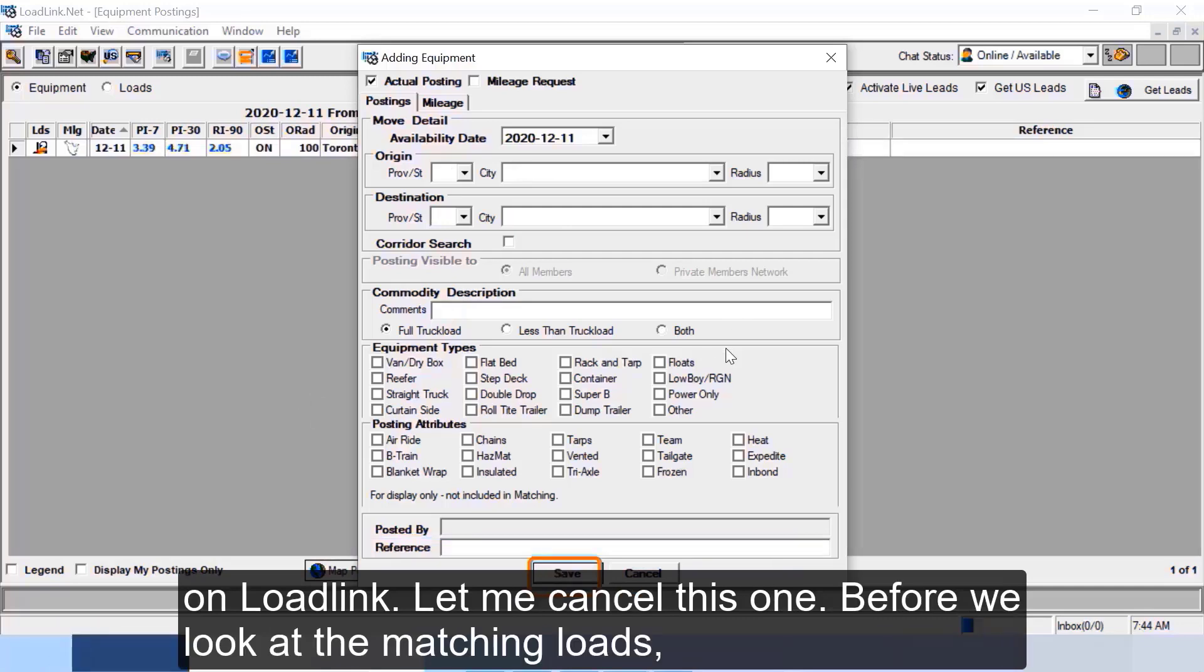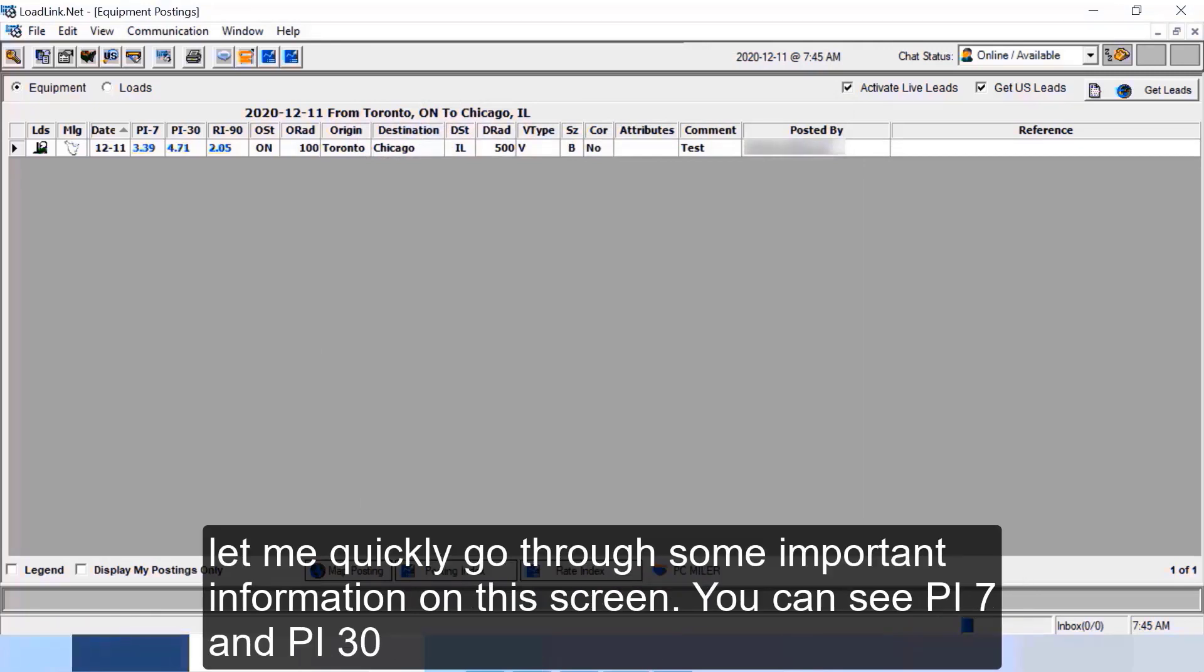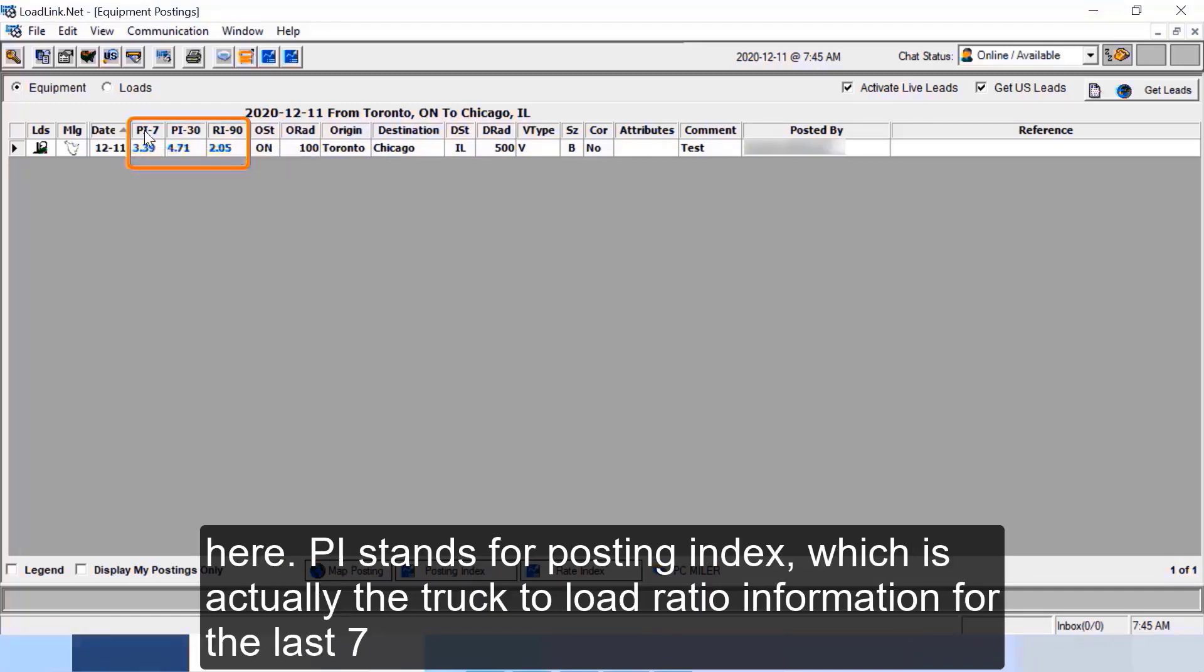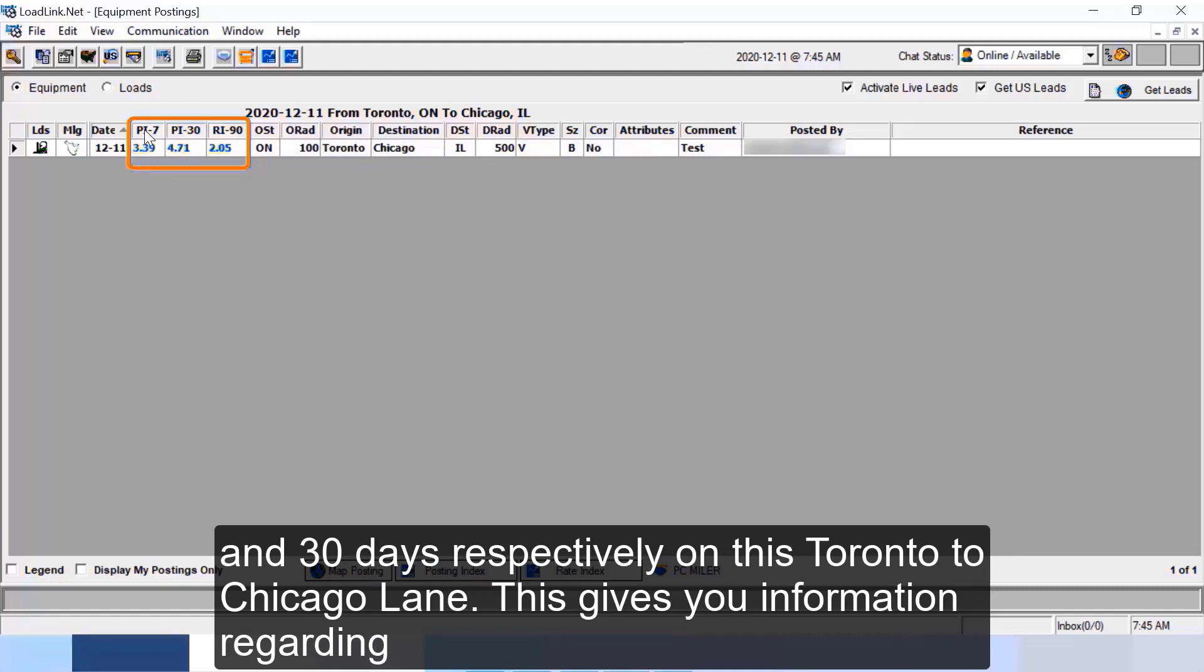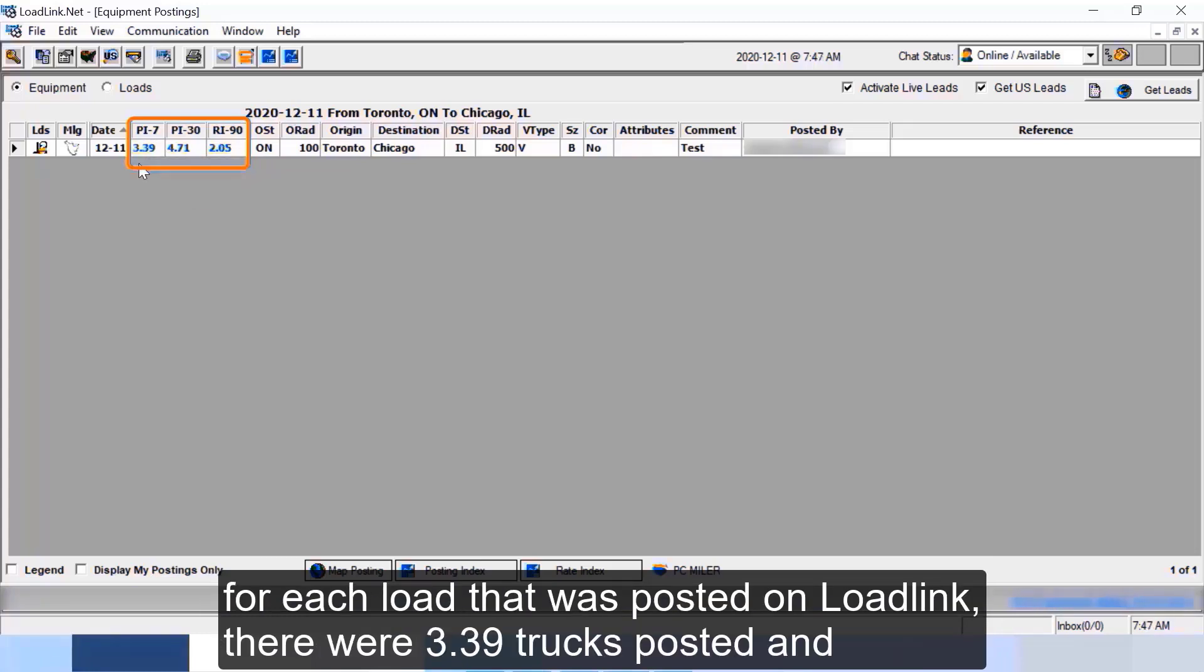Before we look at the matching loads, let me quickly go through some important information on this screen. You can see PI 7 and PI 30 here. PI stands for posting index, which is actually the truck to load ratio information for the last 7 and 30 days respectively on this Toronto to Chicago lane. This gives you information regarding the amount of competition on this lane.